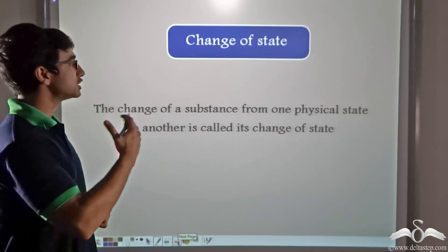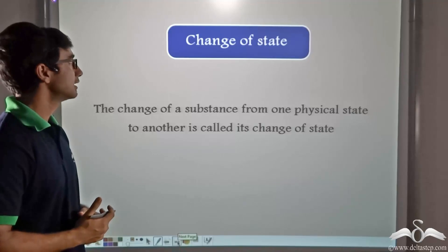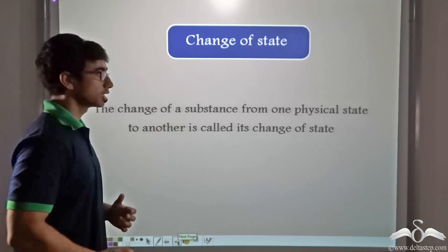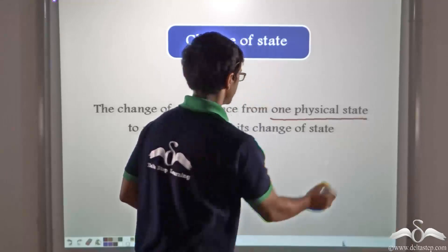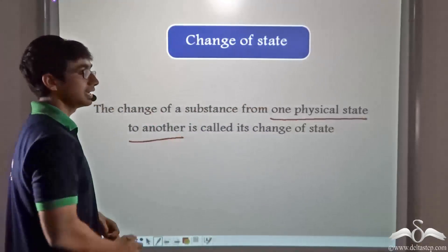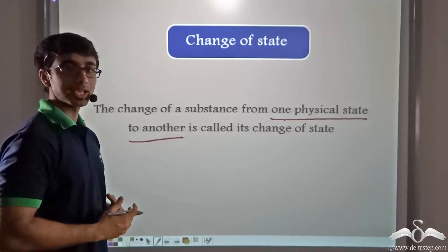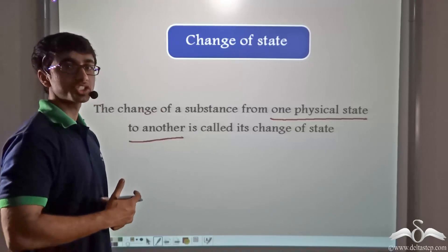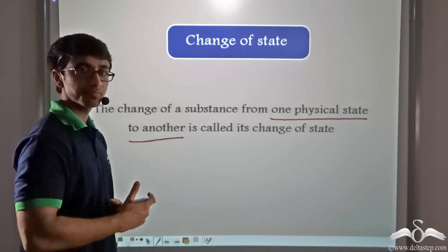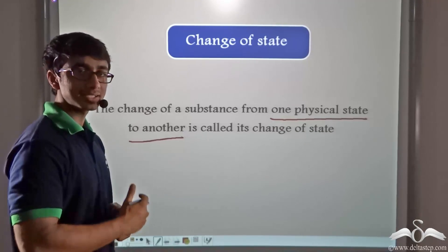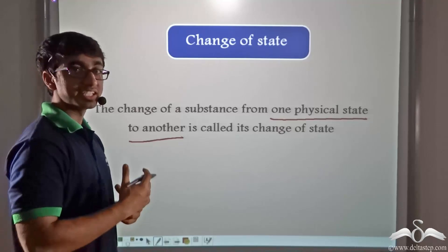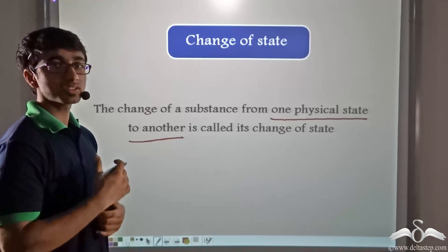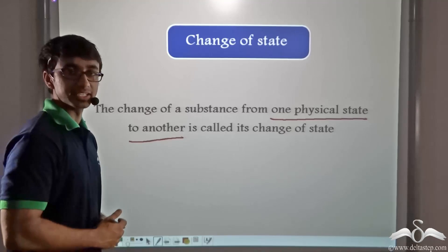So how can we define change of state? Change of state can be defined as the change of a substance from one physical state to another. So earlier when we considered water changing into water vapor or steam, or water changing into ice, change of state was occurring in each of those cases. Now we are going to study each of them in greater detail.